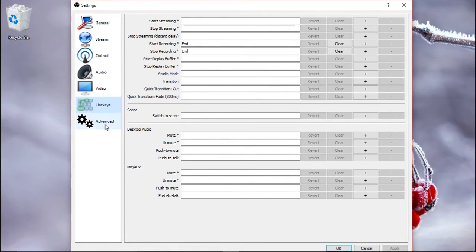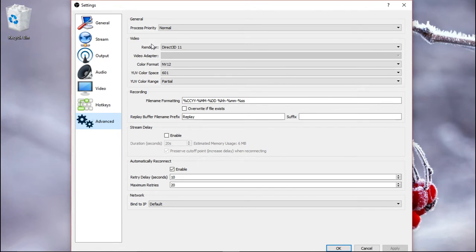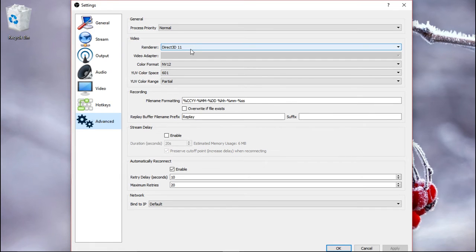Okay, and one thing that you might want to check is in Advanced Renderer, make sure that this is Direct3D 11.